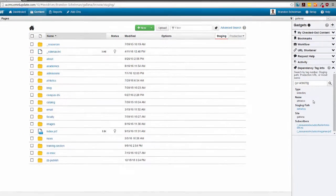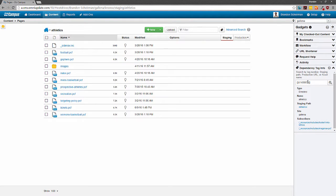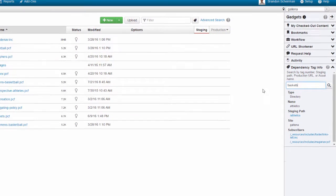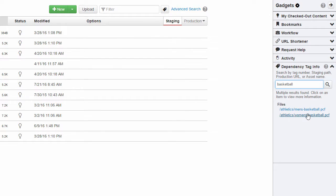Let's look at some more examples. If I go into the athletics directory and start typing in basketball, I'll get results for both the women's basketball and men's basketball pages.